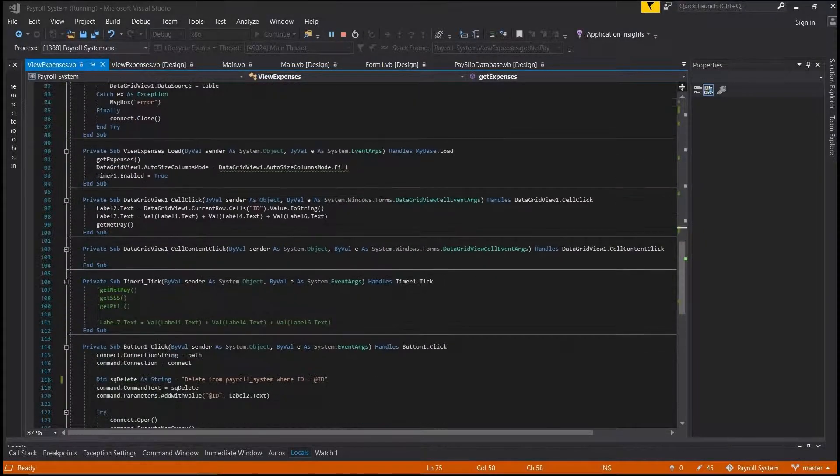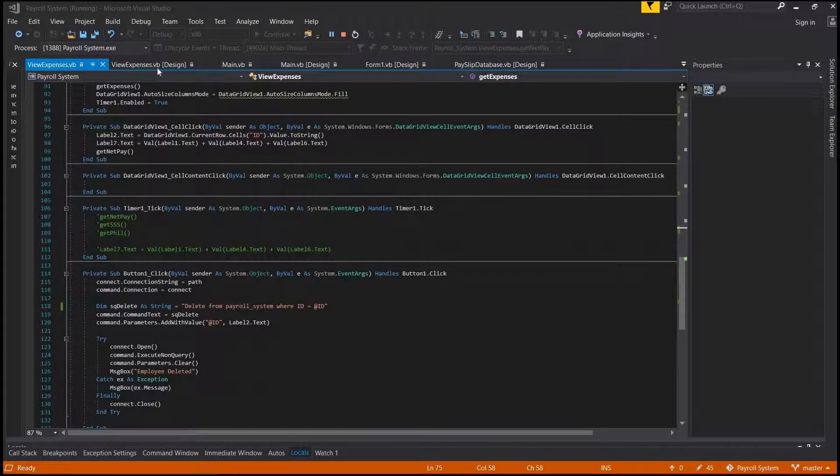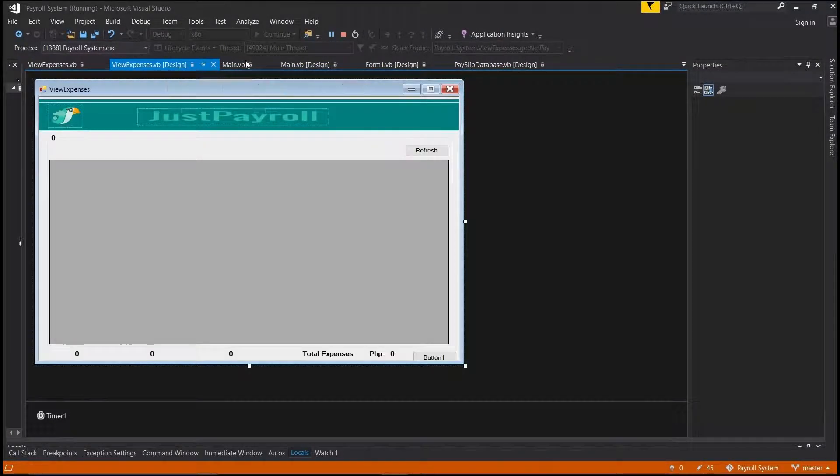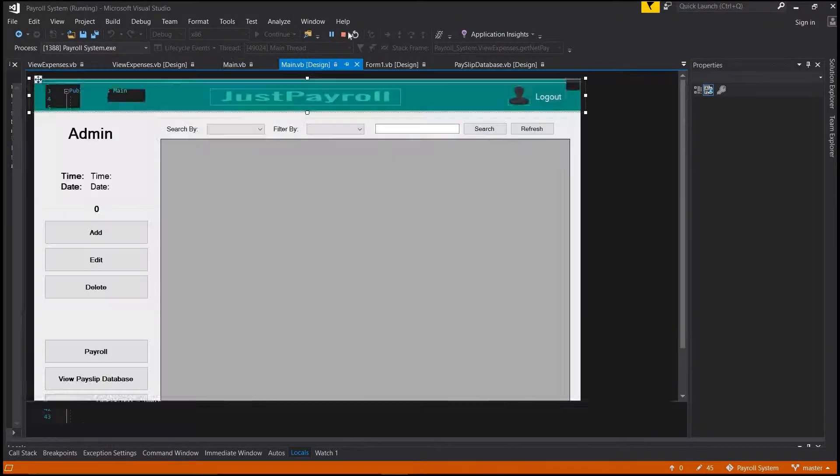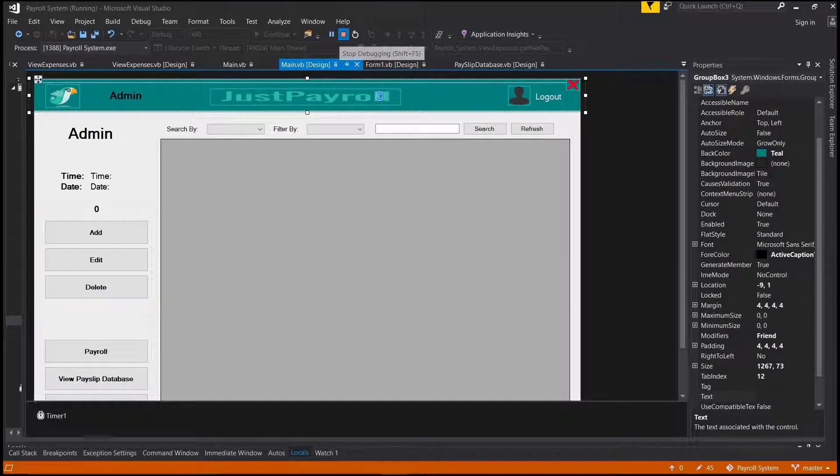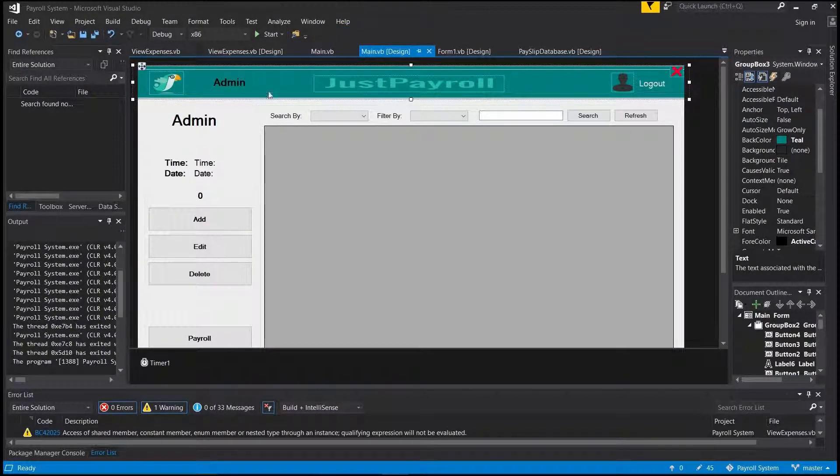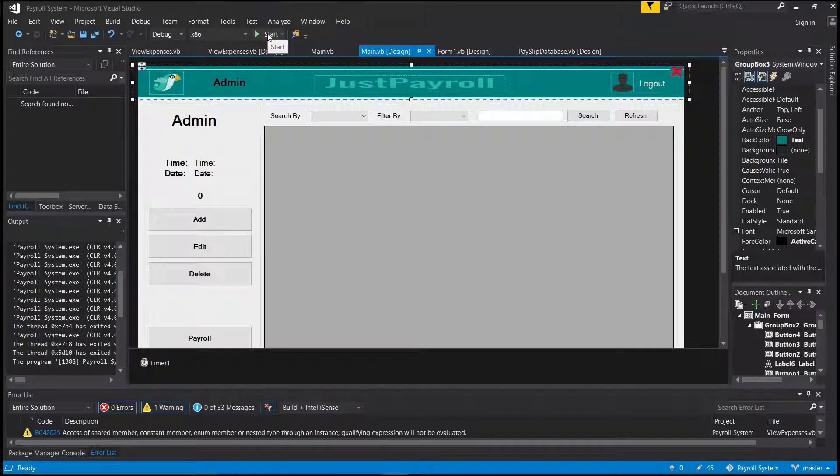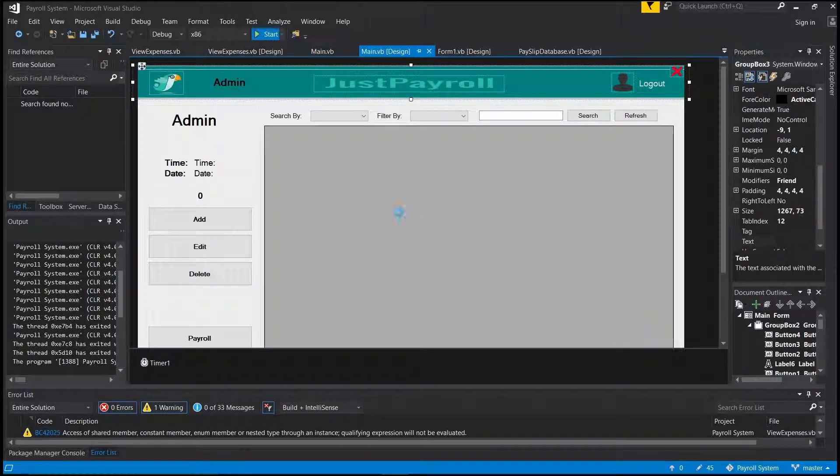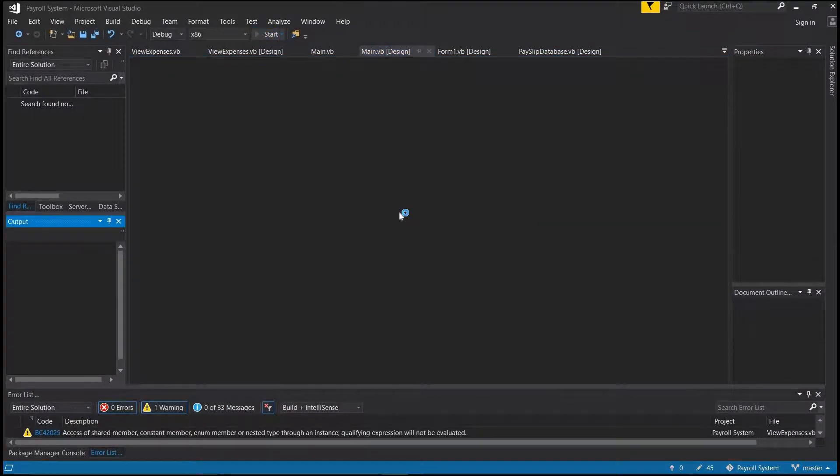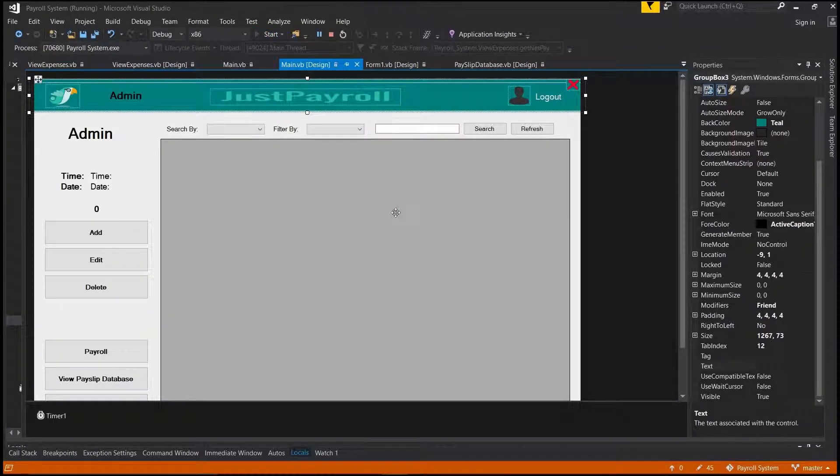Welcome to another video. Today I'm going to show you my new software called Payroll System using VB.NET. This is very good software for you to use in your school project, and you can also use this for your small business.